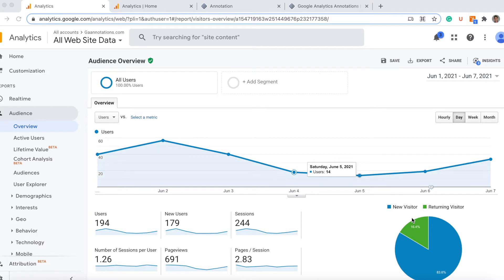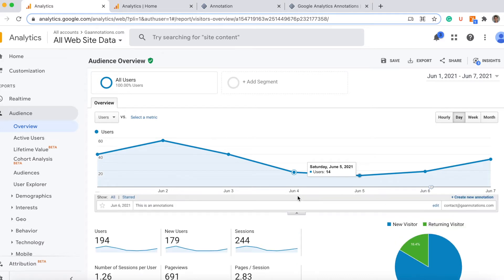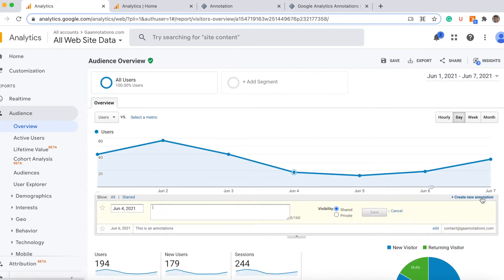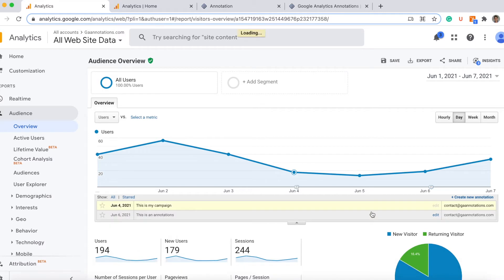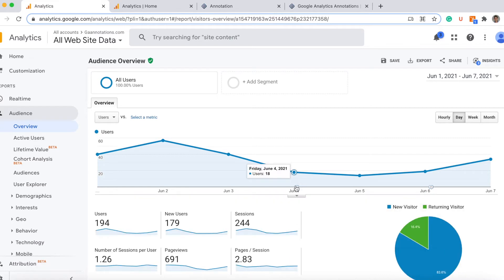That's why we use the annotations in Universal Analytics. If you click here in this little arrow, you have the option to create annotation. Let's say this is my new campaign. I can choose the date here, choose this one, and it's showing here this little icon. You can close it.